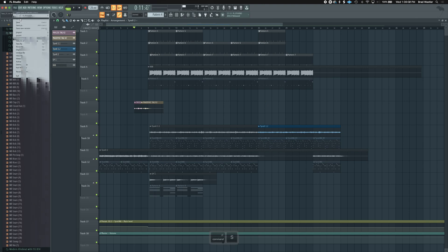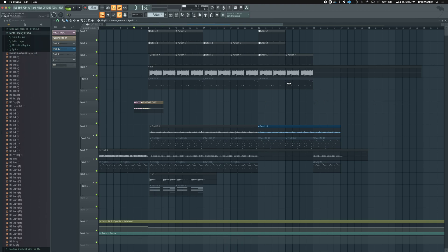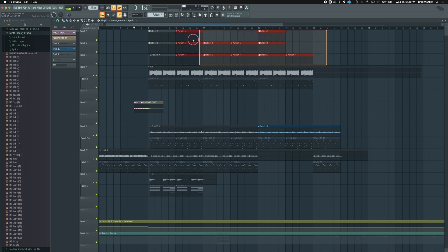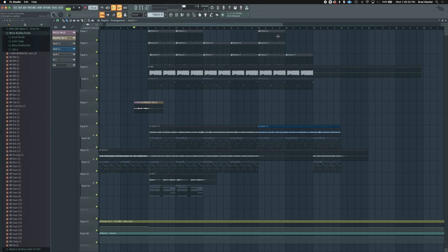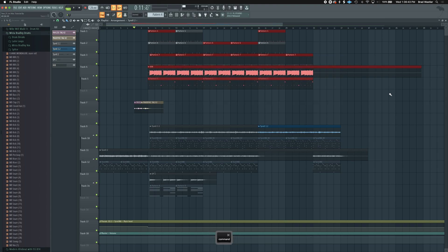FL Studio might crash, your computer might crash — whatever the case may be — so to prevent that, just hit Command+S as much as possible. The next shortcut is Fn+Delete. You can select a pattern by holding Command and clicking, or Command+click and drag. If you want to select multiple patterns at once, use Command+Shift+click or Command+Shift+click and drag.